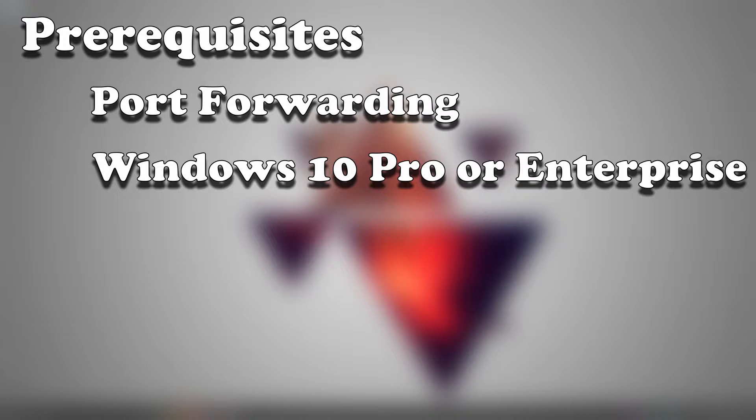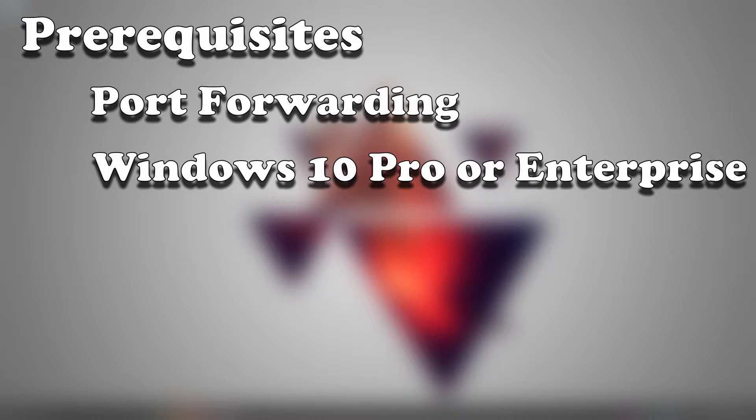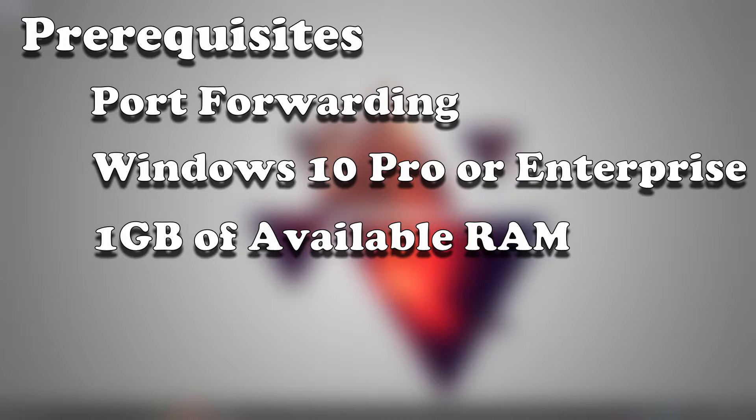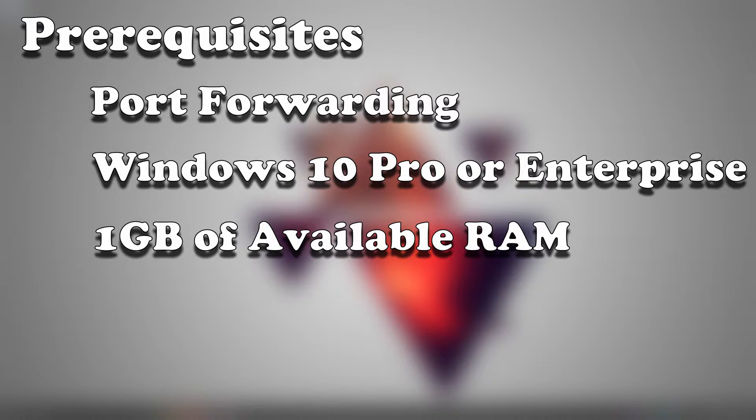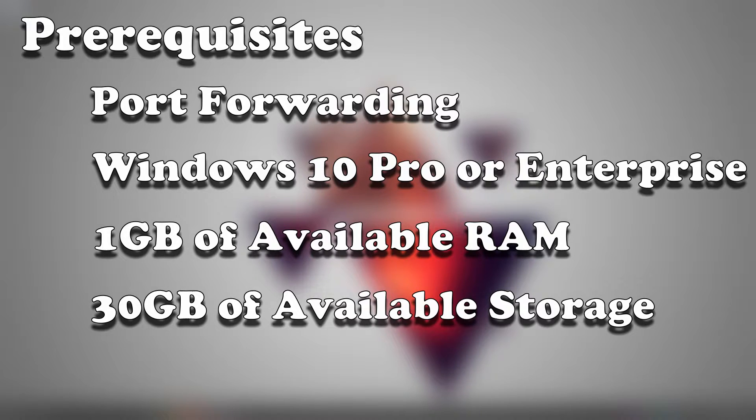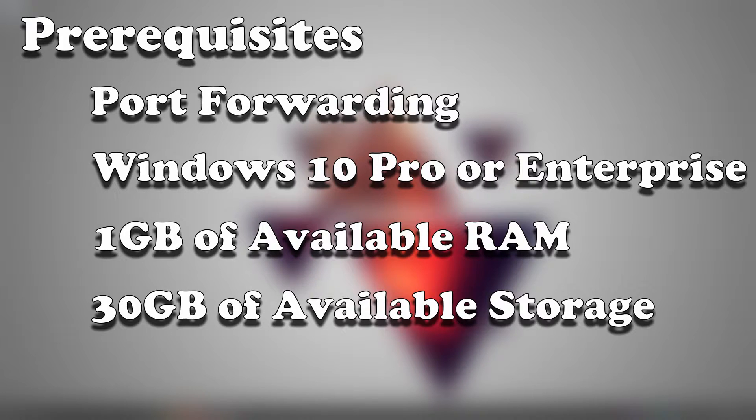You will need a PC that has at least one gig of available RAM for the virtual machine as well as probably about 30 gigabytes of storage. You can get away with less, but 30 gigabytes is probably the least that you want to go if you're going to be using some of the other services like mail services or hosting documents.